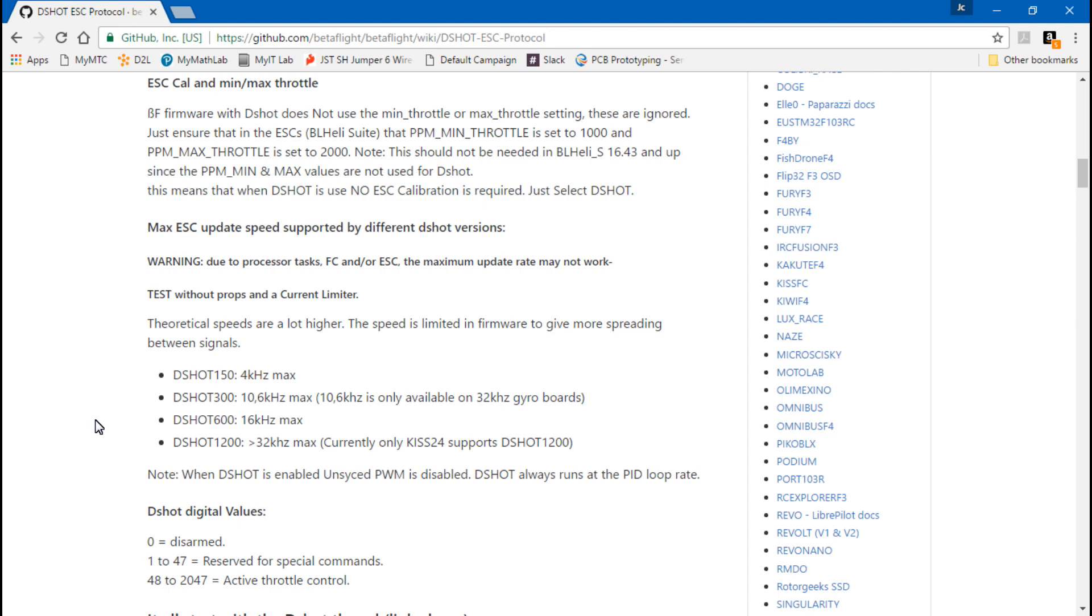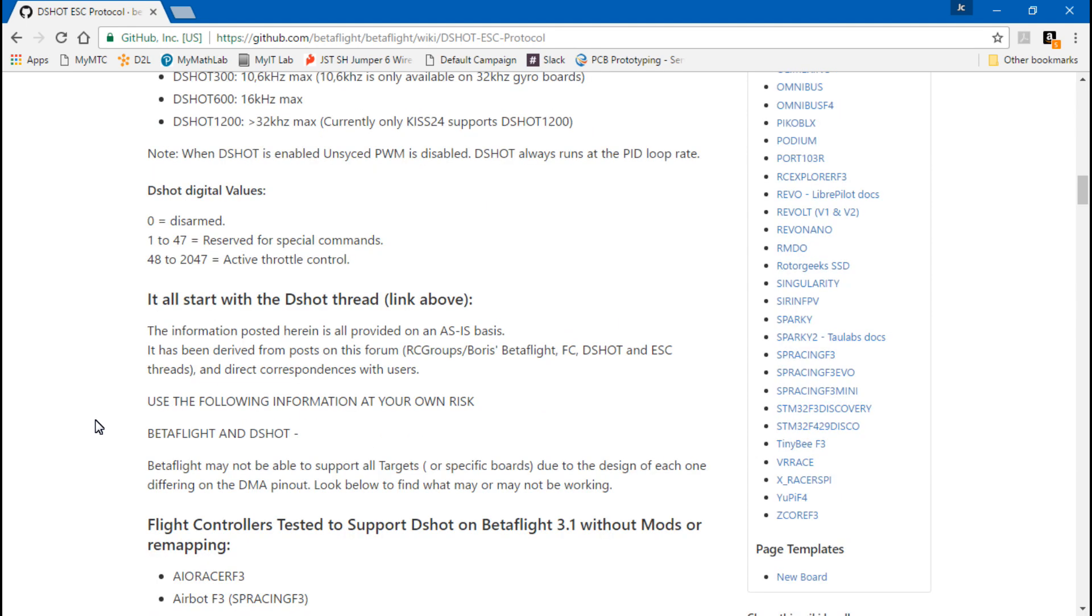Also you need to make sure that you're running the correct gyro and PID loop frequencies. If you don't know how to do that, I will also leave two separate videos for that in the description below. You can watch those and I thoroughly explain how to pick the best gyro and PID loop frequencies for your flight controller and your ESCs. It's two separate things. You also have to take the CPU load into consideration and a bunch of other things.